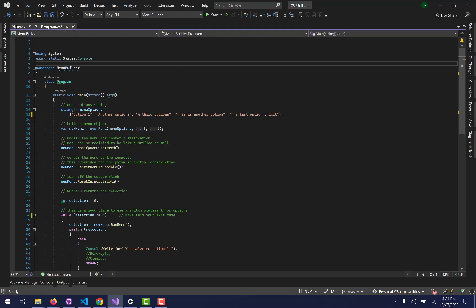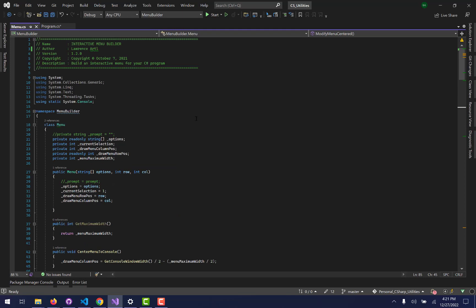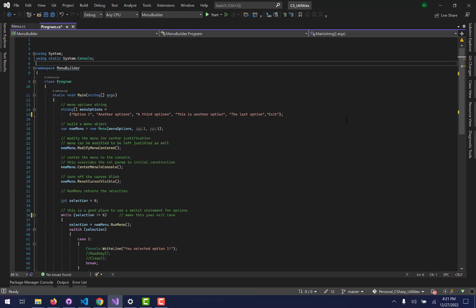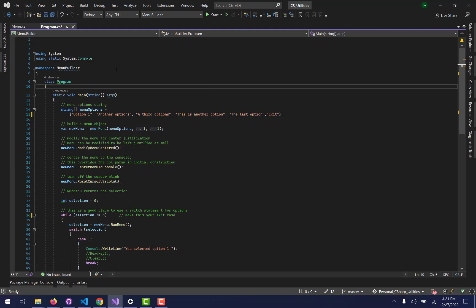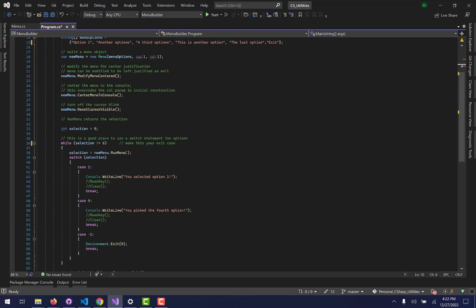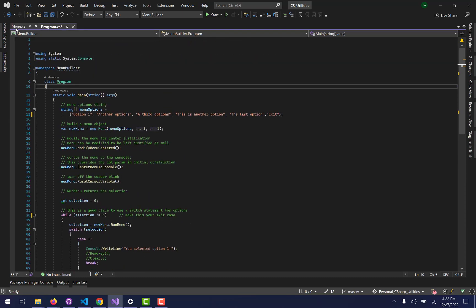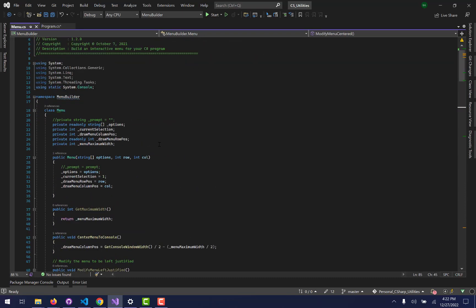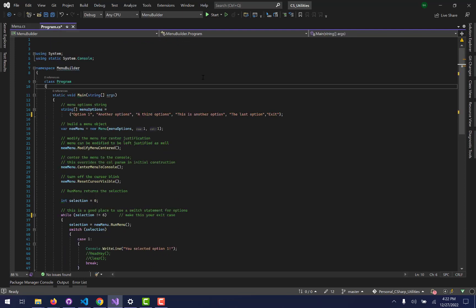This menu builder program was designed to be modular. I have a whole separate video about how to implement it into other programs, so feel free to check that out. The idea was that I got sick of having simple console menus — like select one for this, two for that, six for exit. I wanted a more interactive, user-friendly menu. The menu class is what actually drives the whole thing for you.